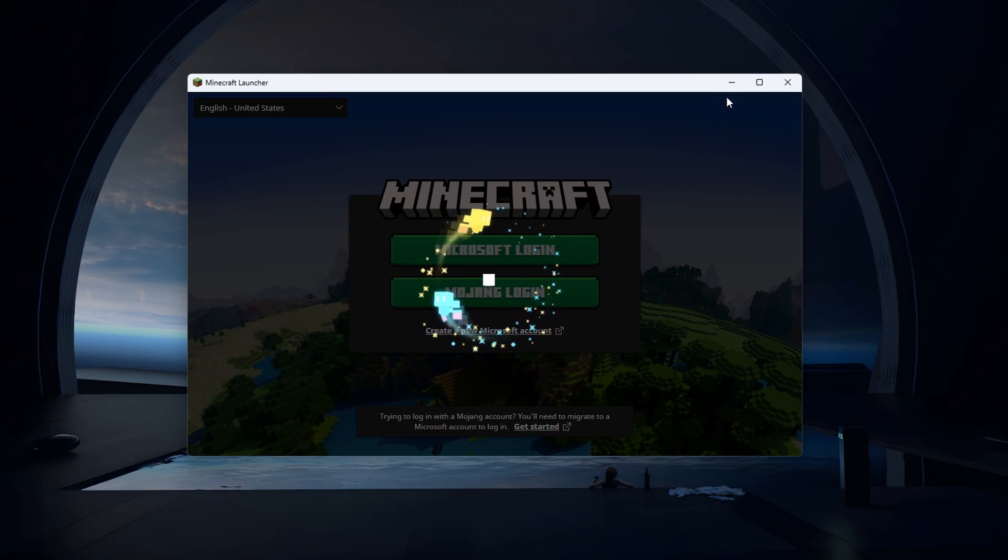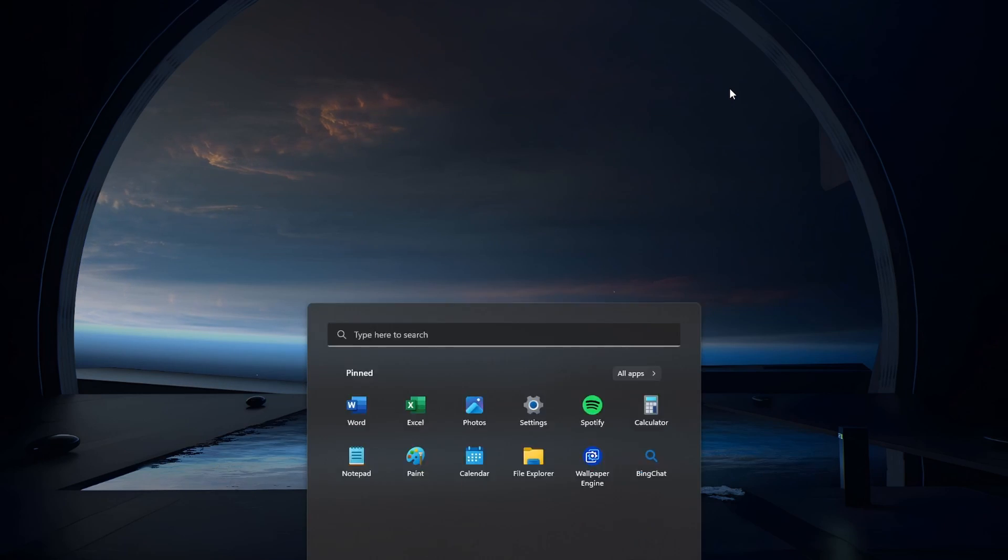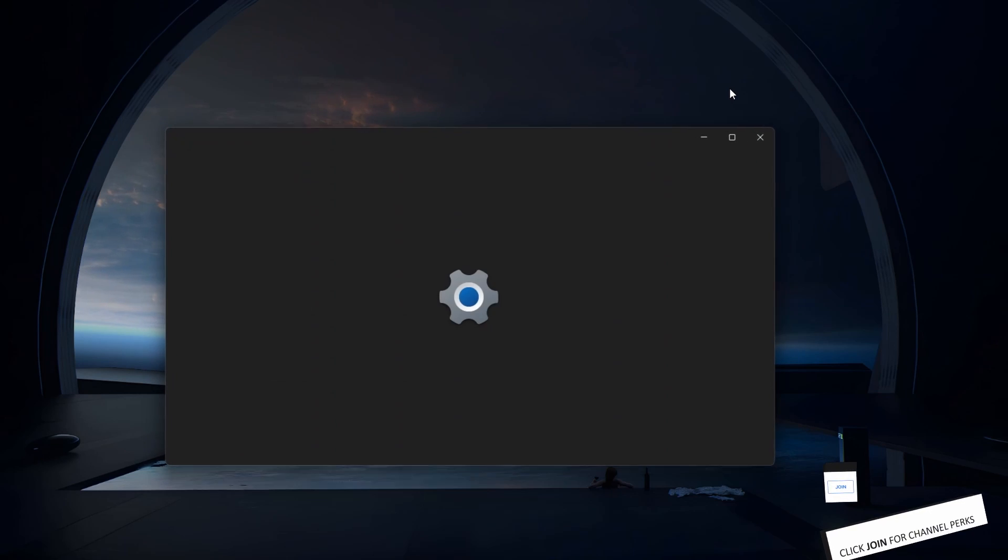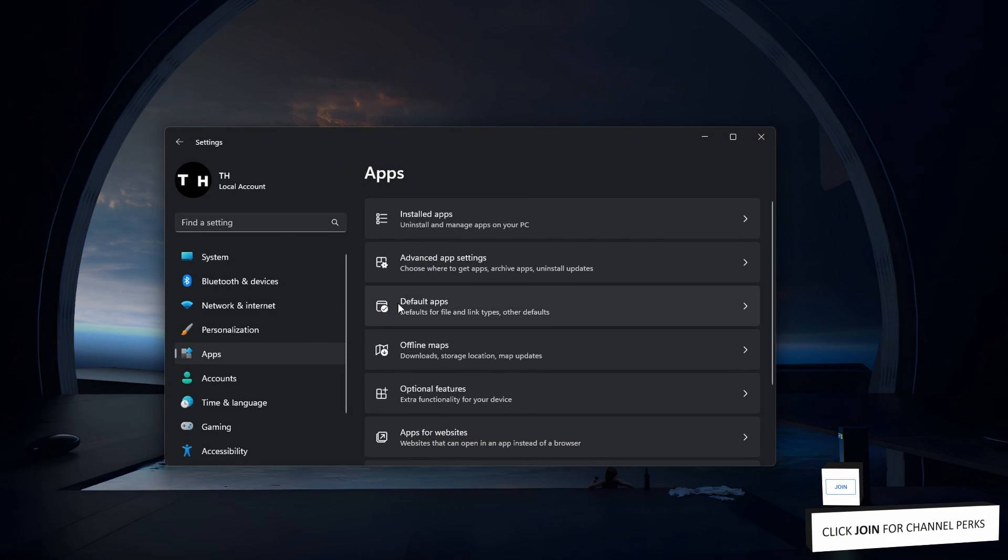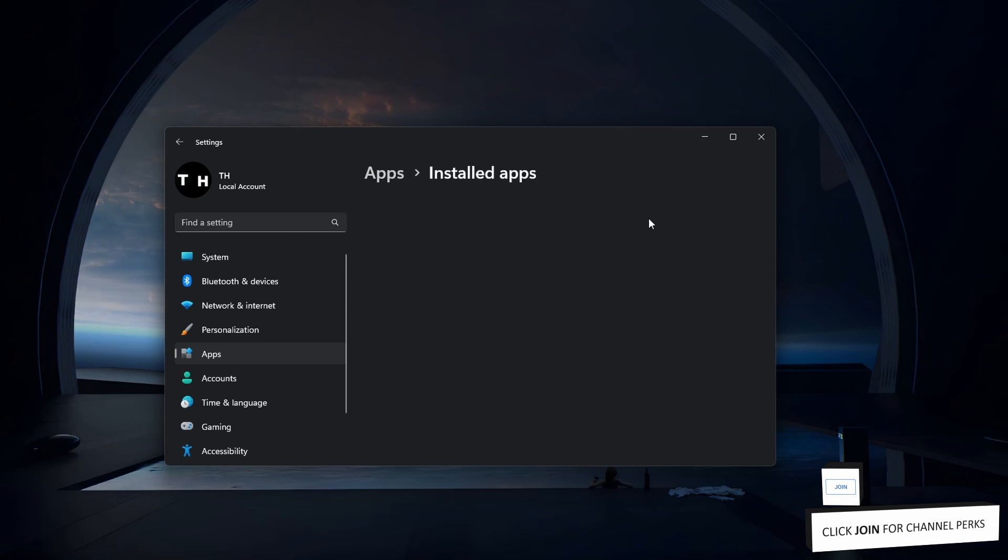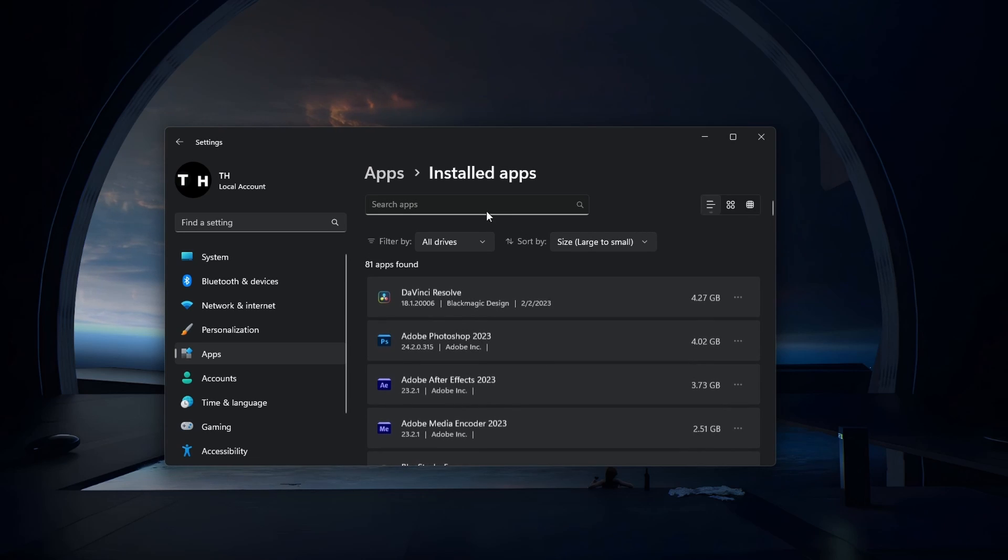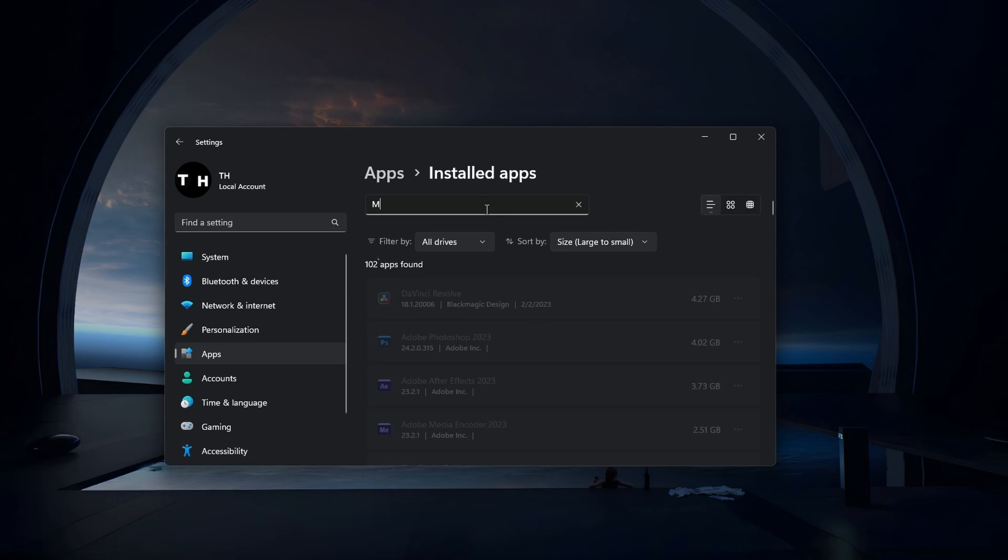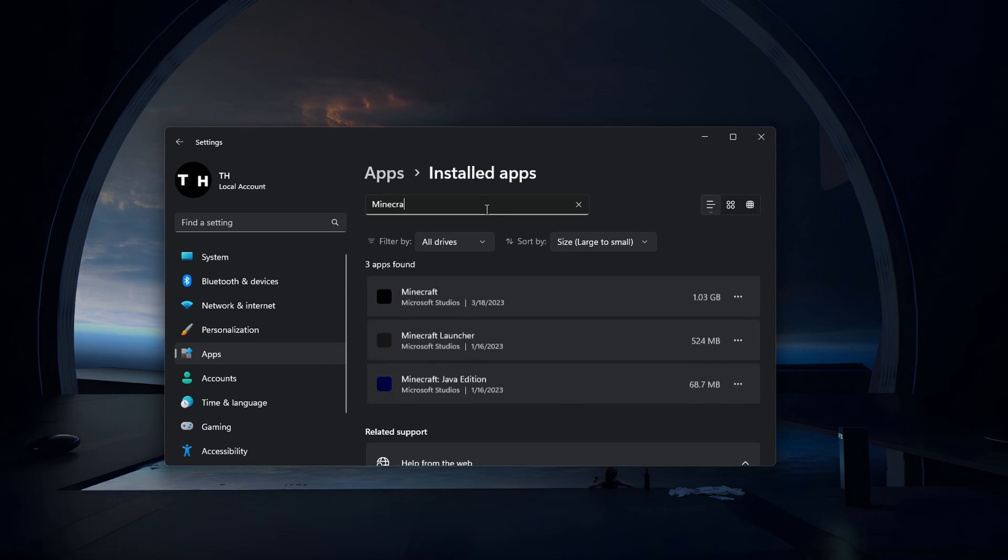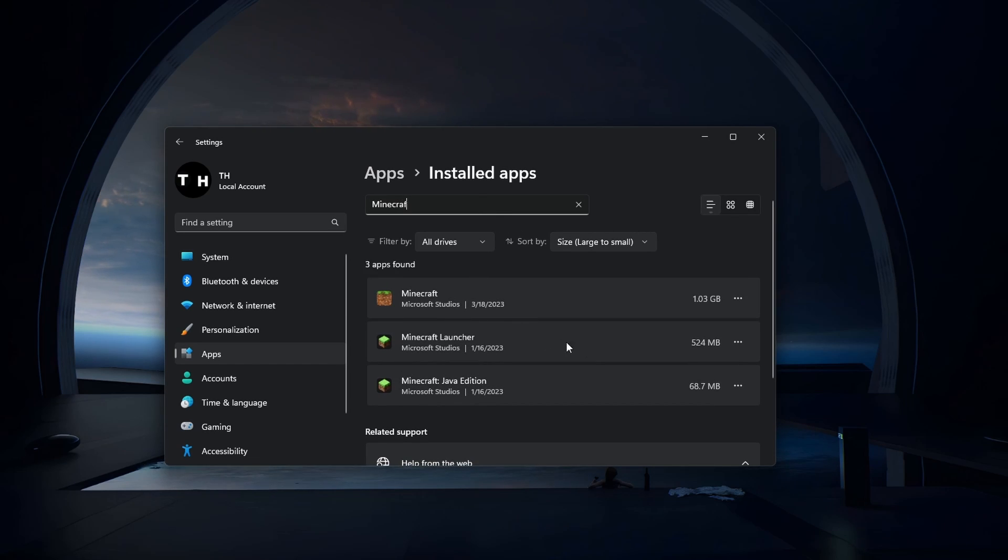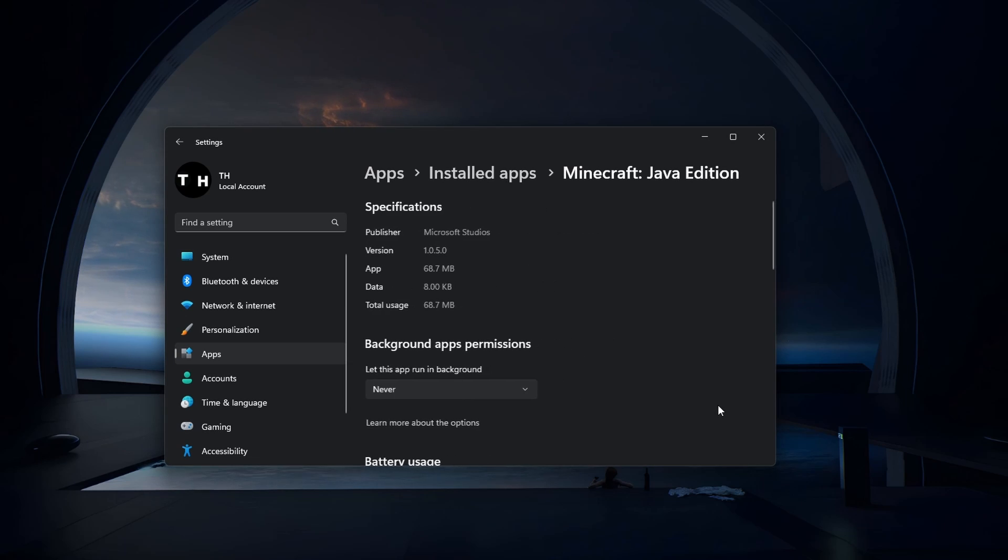Open your Windows settings. In the Apps section, head to your installed apps and look up Minecraft. Navigate to the Advanced Options for Minecraft, scroll down and select Reset.